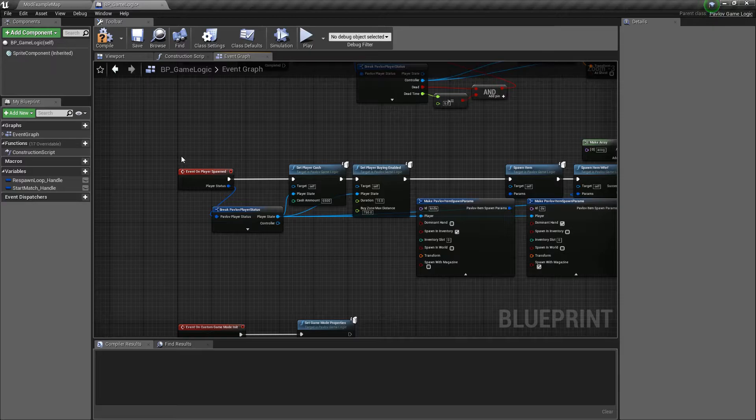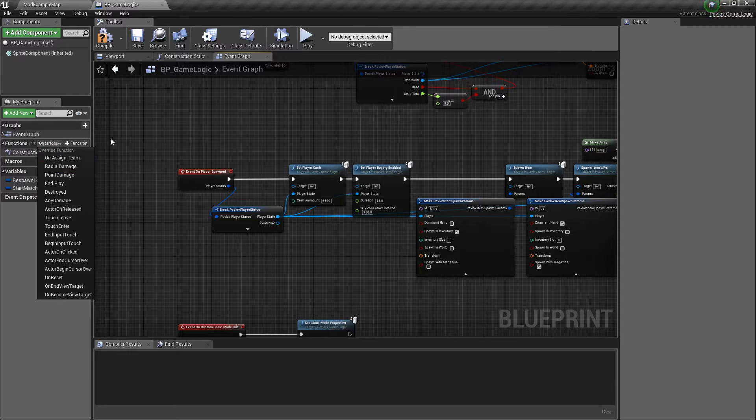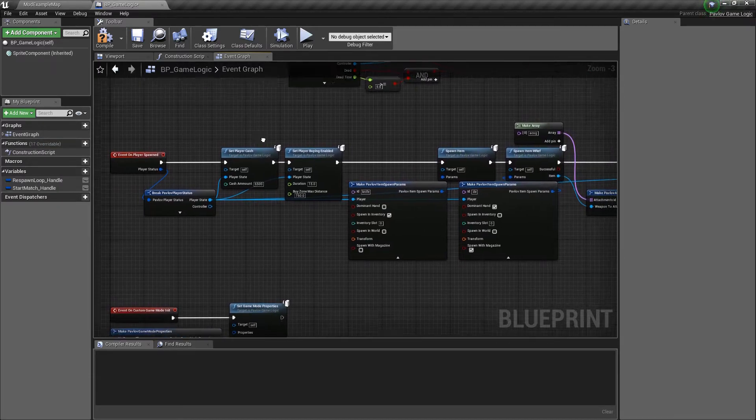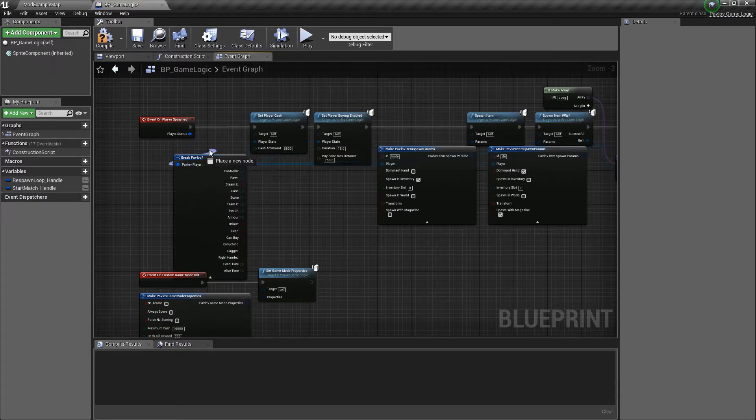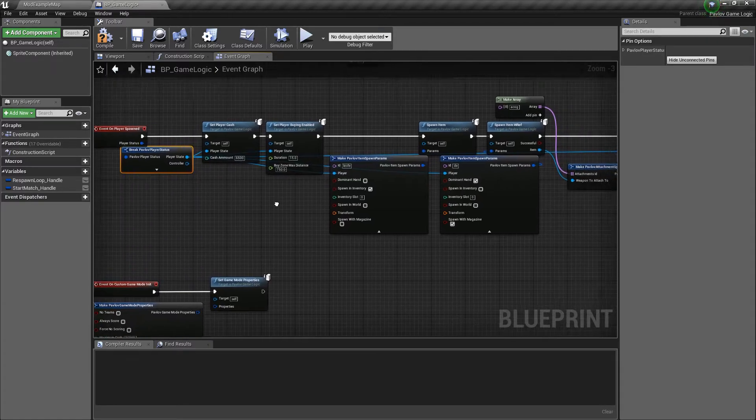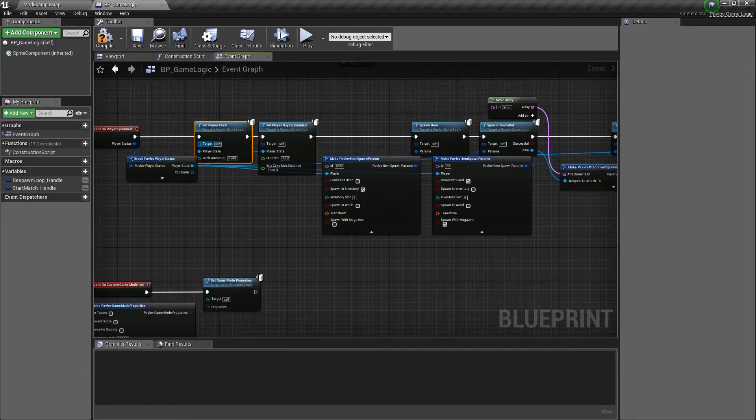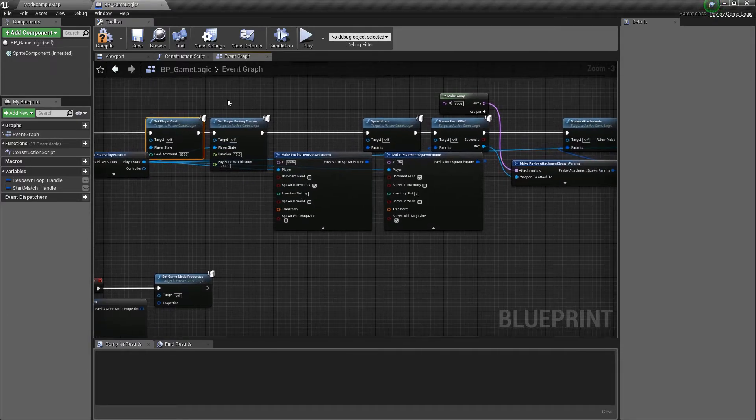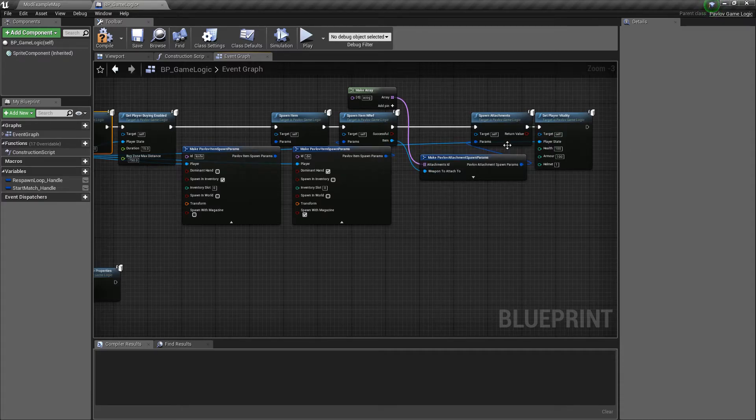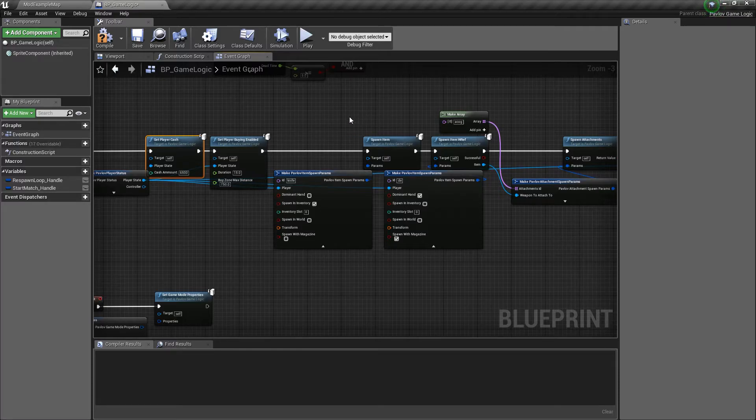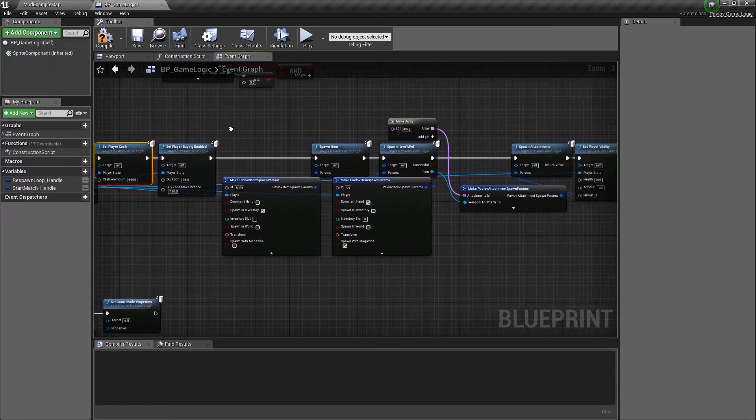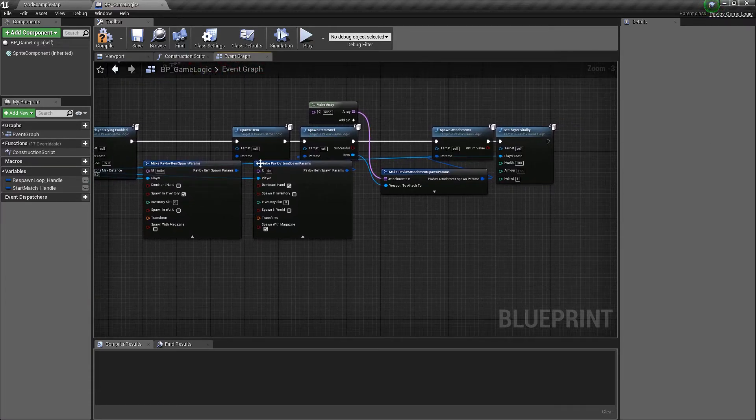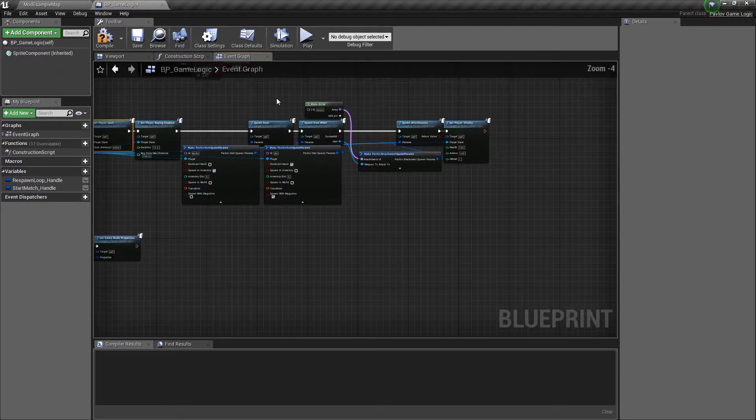So we have event on player spawned. Once again, you could find this just by selecting the override tab and clicking it in the dropdown. This will give us access to the player status, which has quite a bit of information about the player. From there, we could give them cash, set their cash, set buying enabled, give them items, spawn attachments, and set their vitality. You could do quite a bit more than this, but this is just a brief explanation of the major things that you would need to do. So you can see we're spawning them with a deagle, a knife. We're giving their deagle an ACOG and we're giving them basically full armor and a helmet.